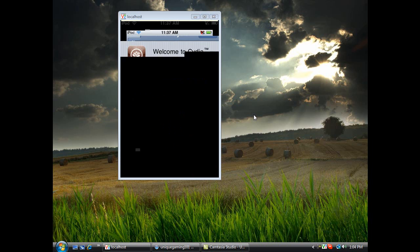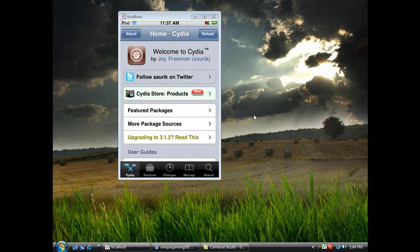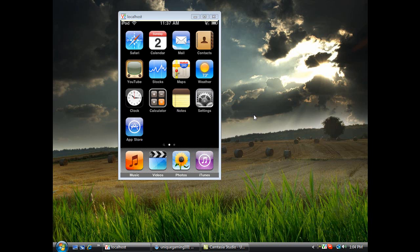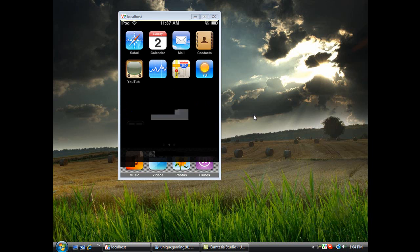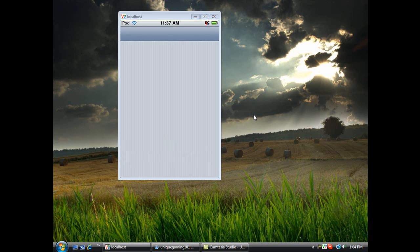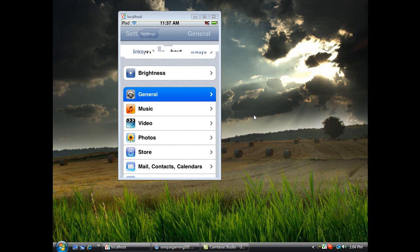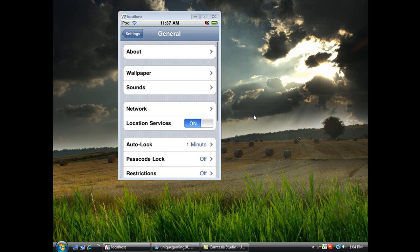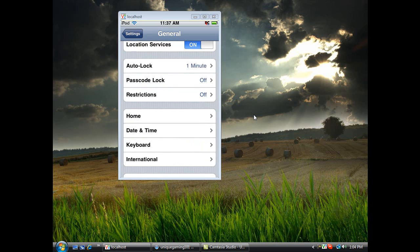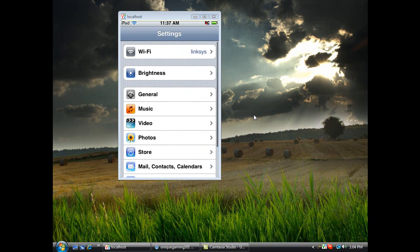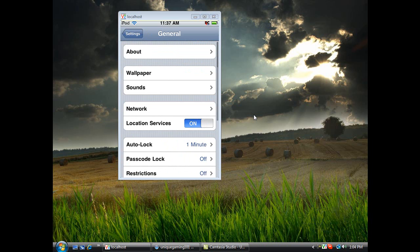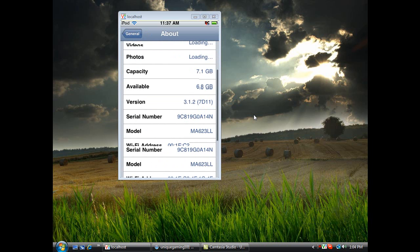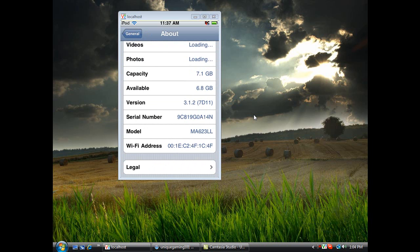Now to show you guys I have 3.1.2, let's go over to Settings, General, and About. See, version 3.1.2.